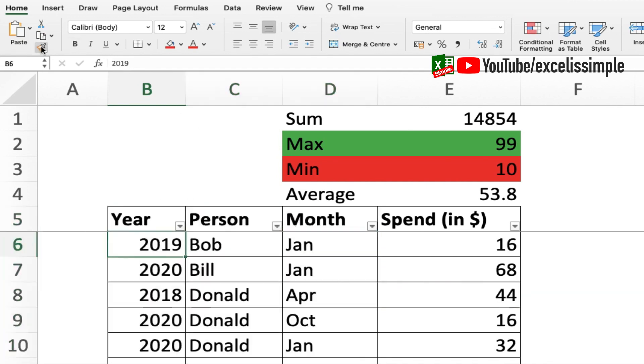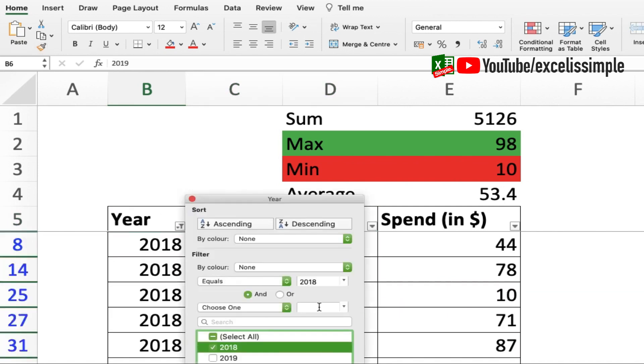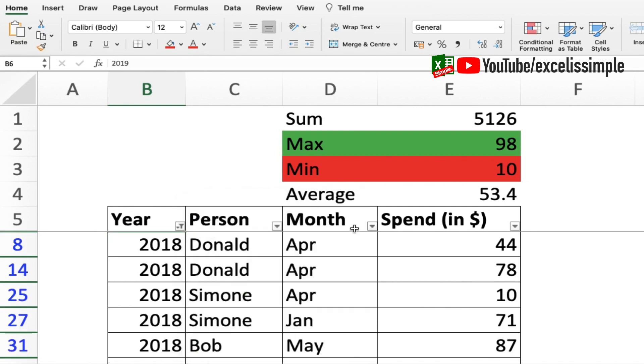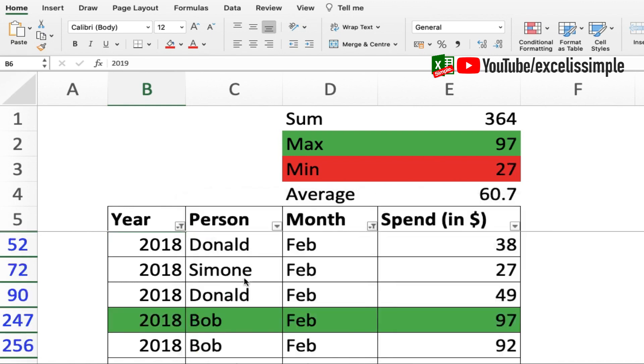Alright, now that you are done with the conditional formatting, let's see how it looks like. Let's say I select 2018 from here, and from here I select the month of February. So you can see that the max value has been highlighted. Similarly, please try out for the minimum conditional formatting yourself.